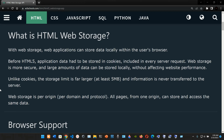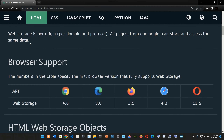So what is HTML web storage? With web storage, web applications can store data locally within the user's browser. Before HTML5, application data had to be stored in cookies included in every server request. Web storage is more secure and large amounts of data can be stored locally without affecting website performance. Unlike cookies, the storage limit is far larger - at least five megabytes.